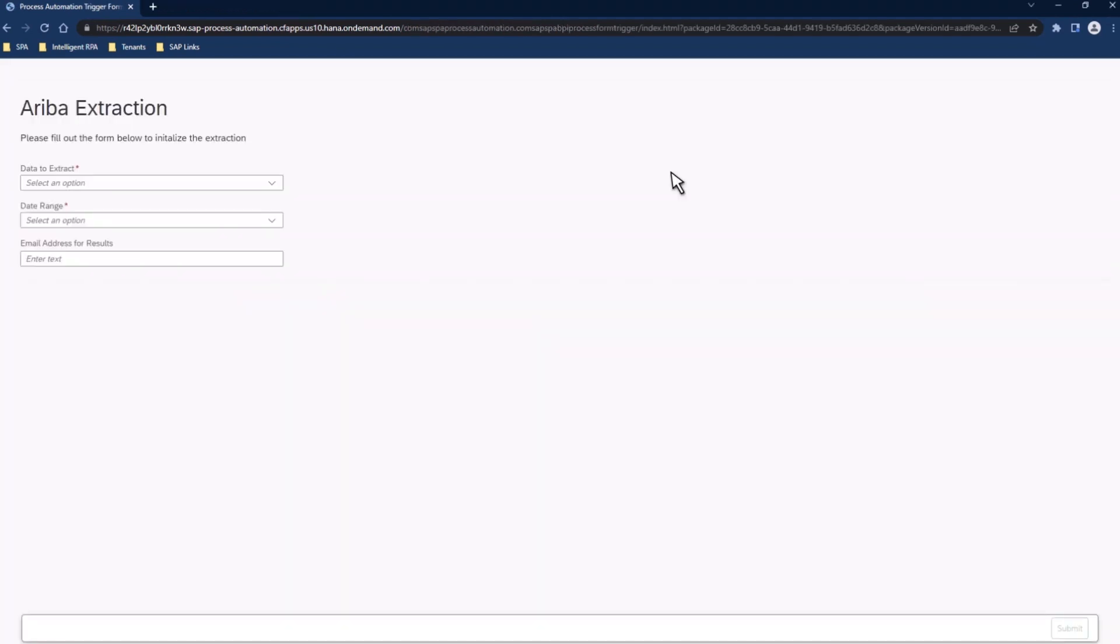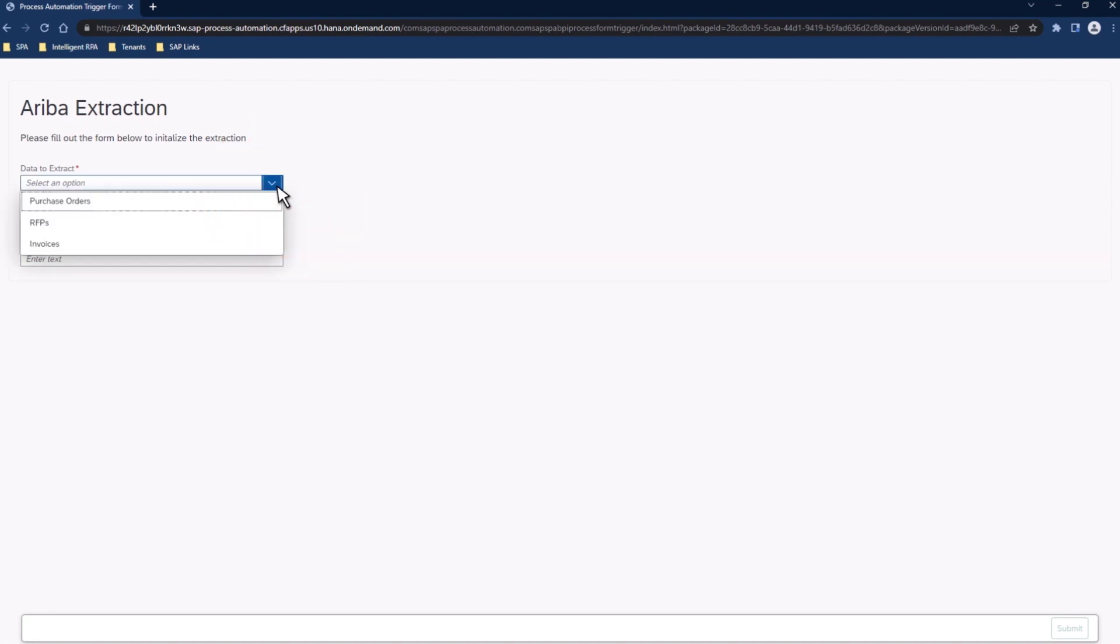Within the form, we see that we have just three simple fields to enter information into. The information we enter will be used to run this process and determine which data to extract. So, to get started, let's take a look at the data that we're going to extract.